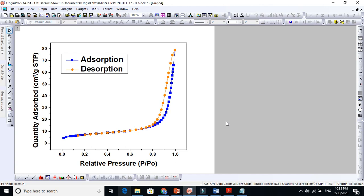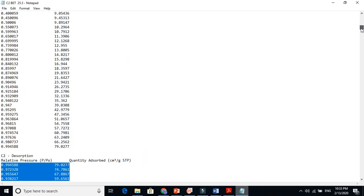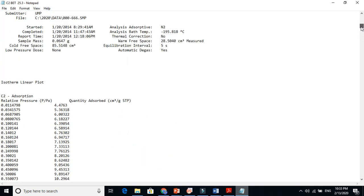One of the students asked me how to draw this, so this is the text file you will get from the machine. You have to take this adsorption and desorption data from this material. Thanks for watching.